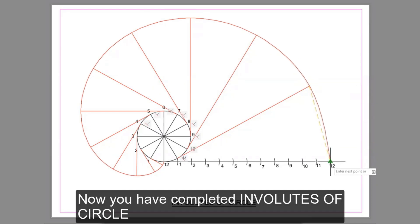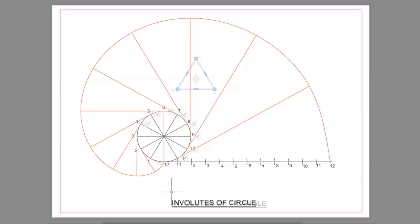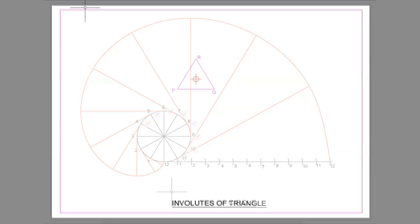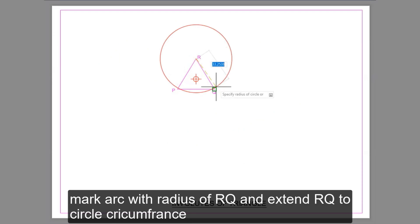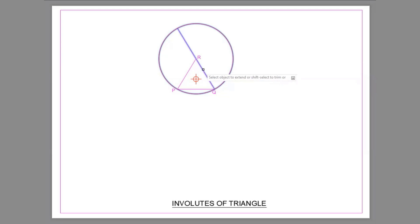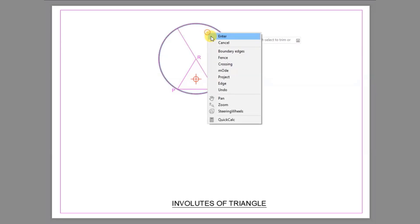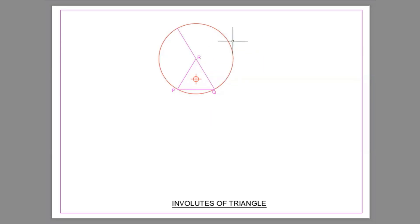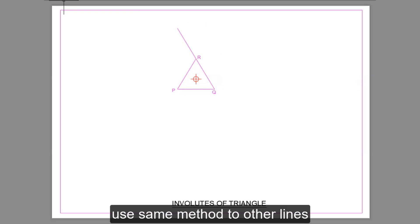Now you have completed the Involute of Circle. Next is the Involute of Triangle. Mark an arc with the radius of RQ and extend RQ to the circle circumference.